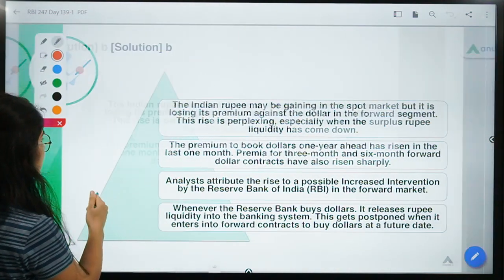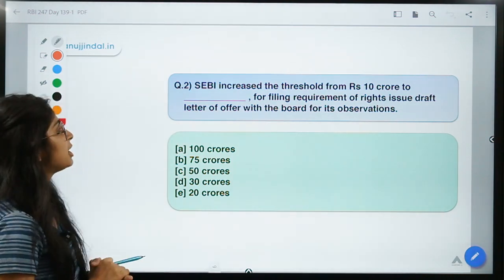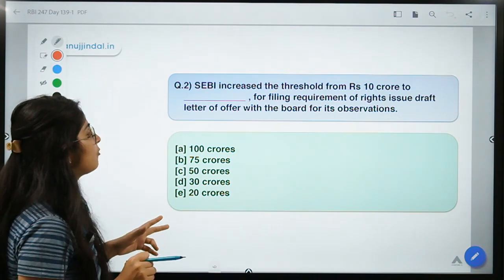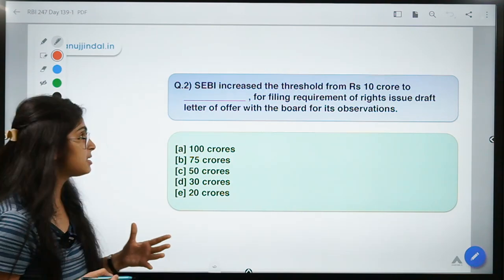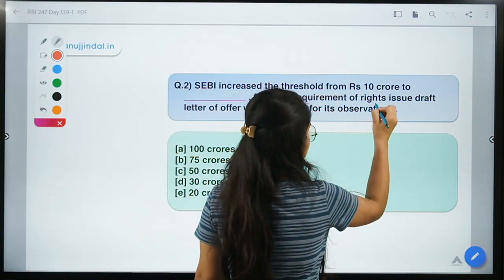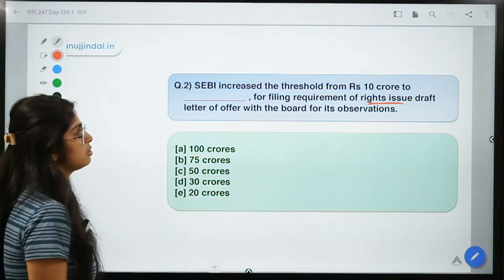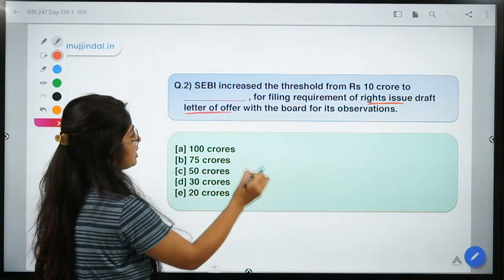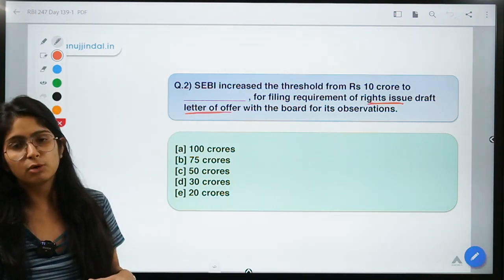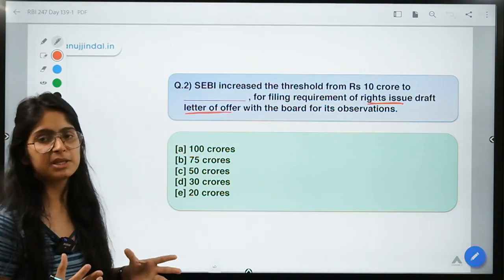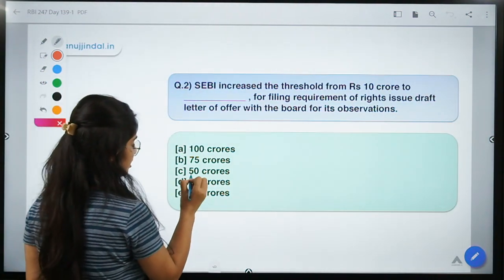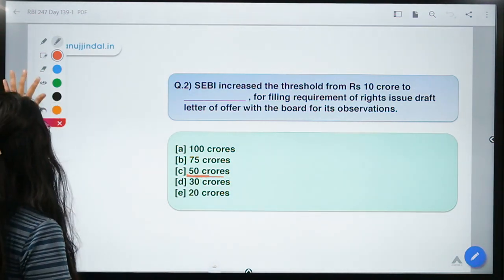Moving to the second question: SEBI increased the threshold from 10 crores to what amount for the filing requirement of a rights issue draft letter of offer with the board for its observation? Whenever a company makes a rights issue, it has to prepare a letter of offer providing details to SEBI for their observation. The correct option is option C — the threshold has been increased to 50 crores, earlier it was 10 crores.